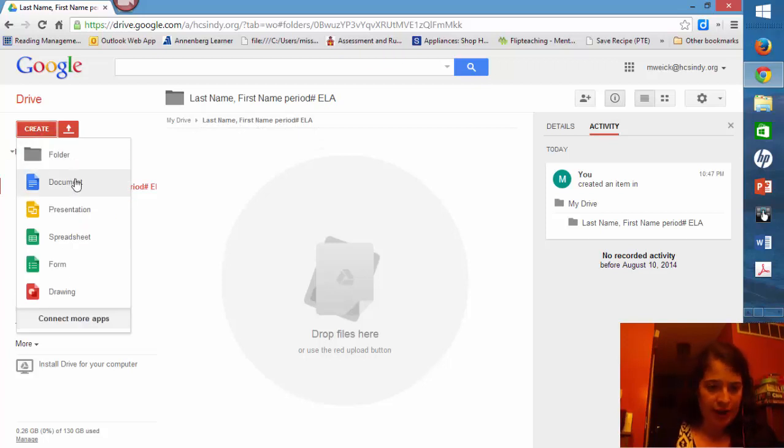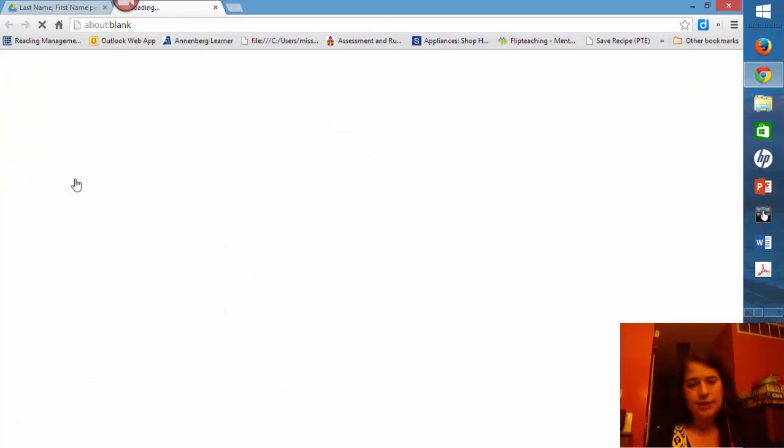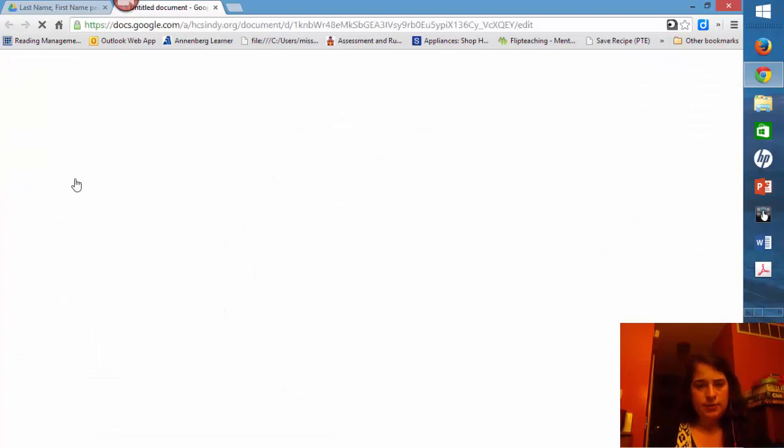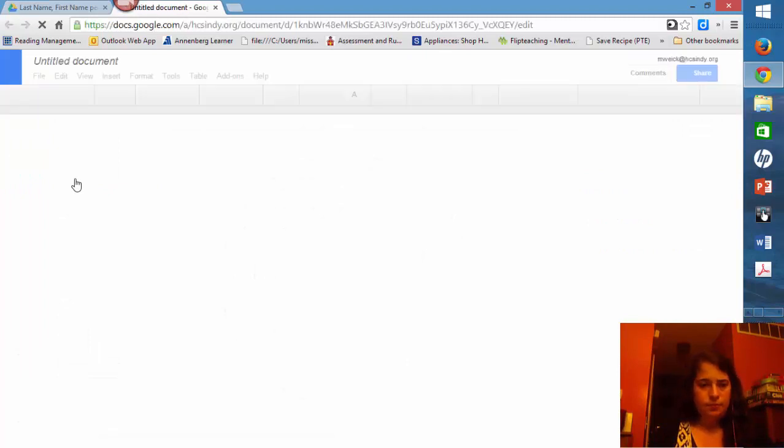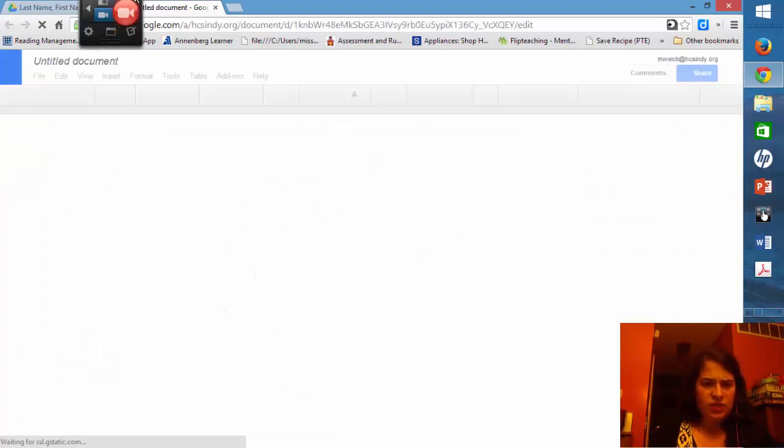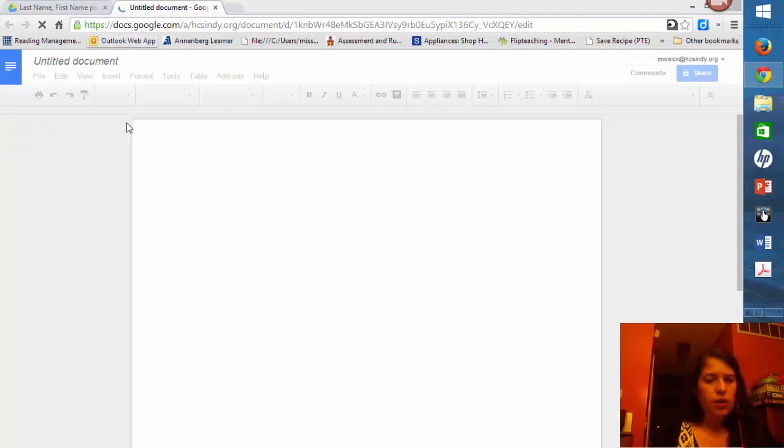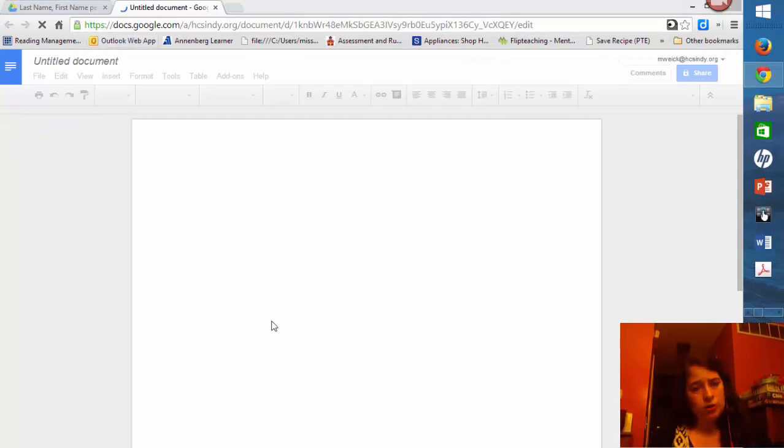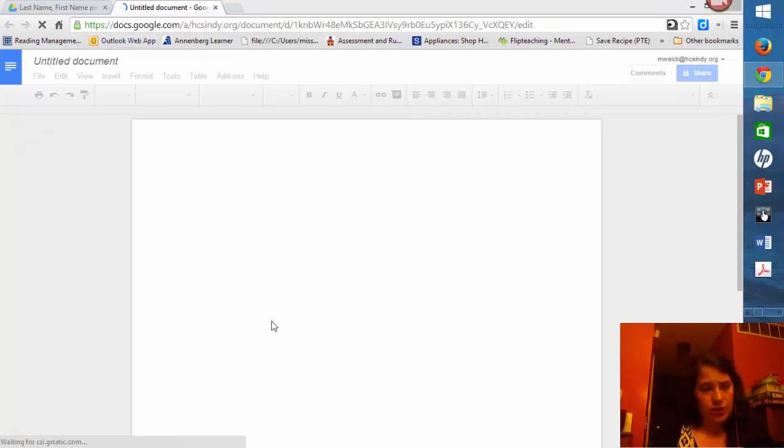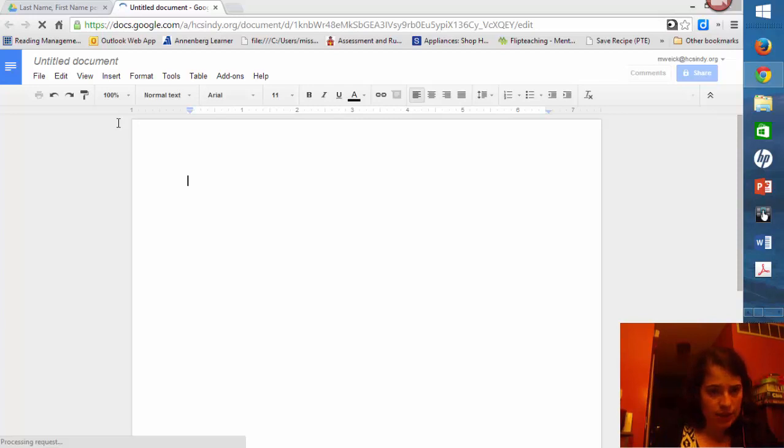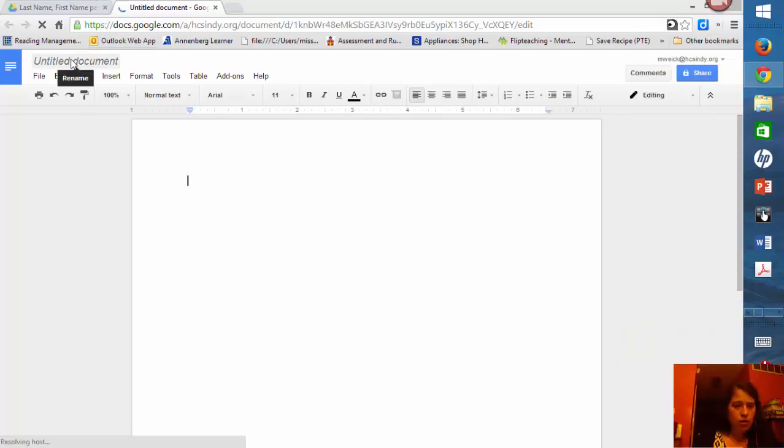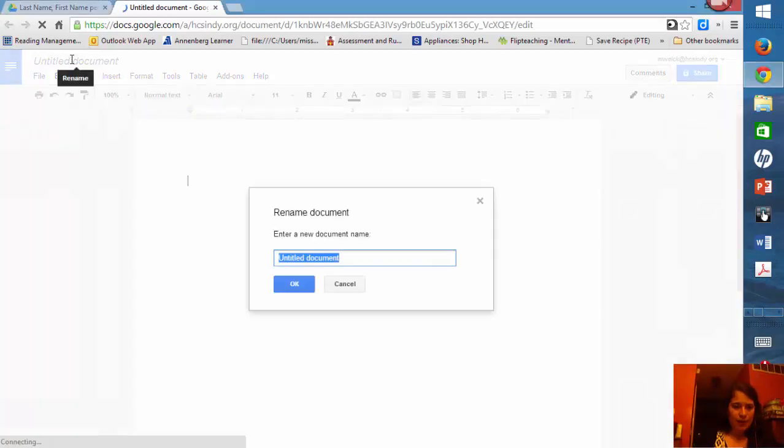From here you're going to click create, and then document. Once that loads, give it a second, I can see it's still syncing. Then you can rename your document by clicking on the title.